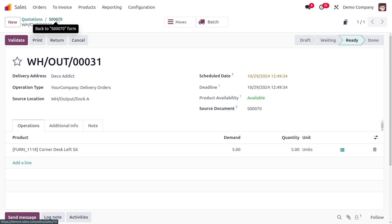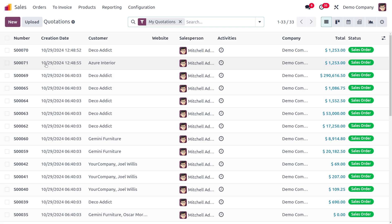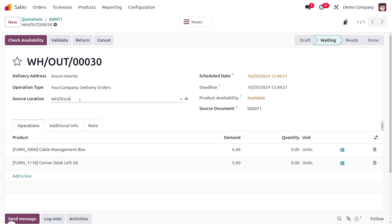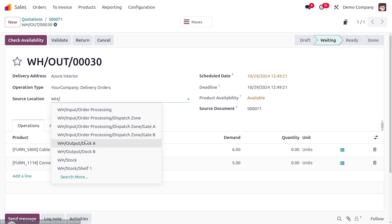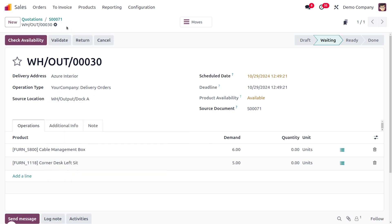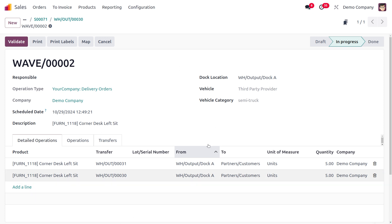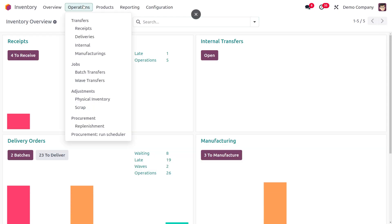Make the same changes for the other quotation reference number. On the delivery for the second order, change the source location to Dock A as well. Save and check availability. You can also find the batch from the Inventory module under Operations, which shows both Wave Transfers and Batch Transfers.